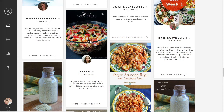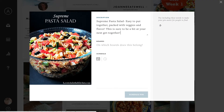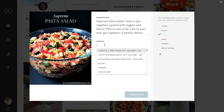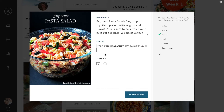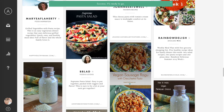When you find a pin you'd like to share, click the image. You can alter the description if you'd like, then choose which Pinterest board you'd like the pin to publish on. Then click Schedule Pin, and it's automatically added to your schedule.